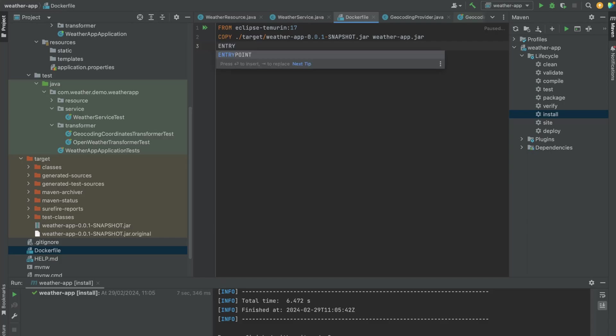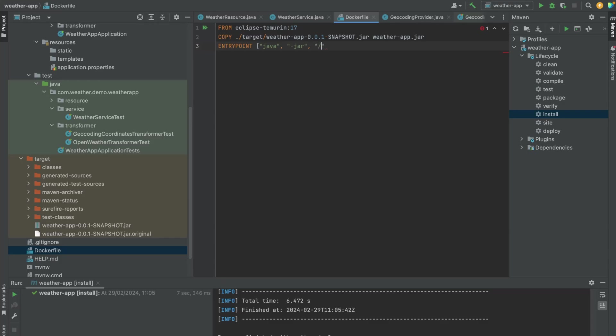Now we want the command to actually run this JAR file. So this is how this looks like: we're going to be running a JAR and then we want to give the name of the JAR with the path.